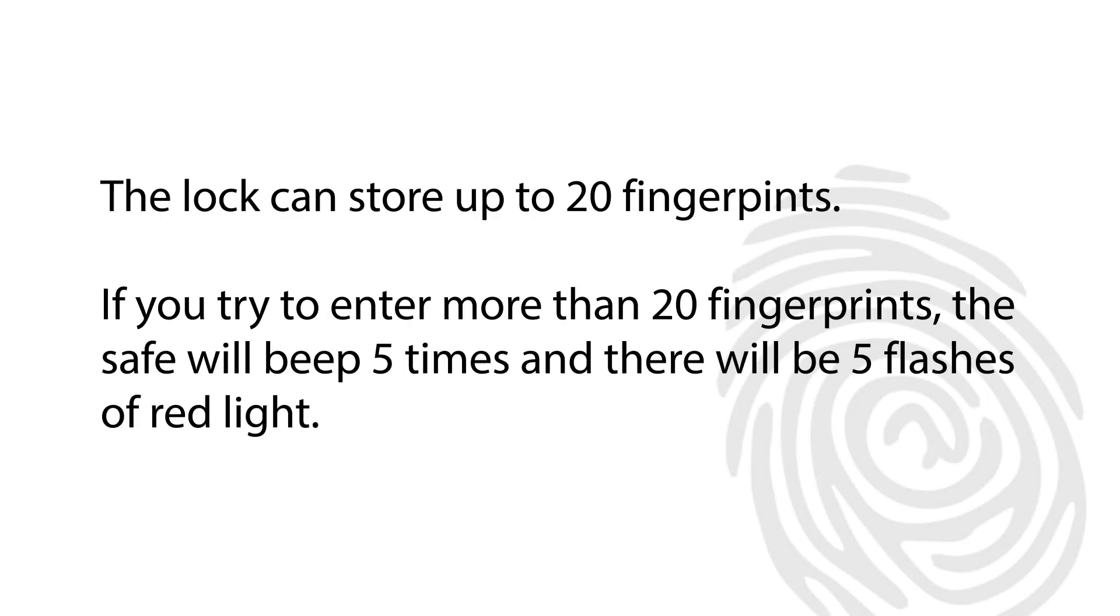The lock can store up to 20 fingerprints. If you try to enter more than 20 fingerprints, the safe will beep five times and there will be five flashes of red light.